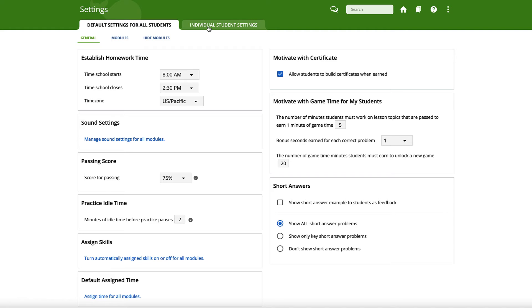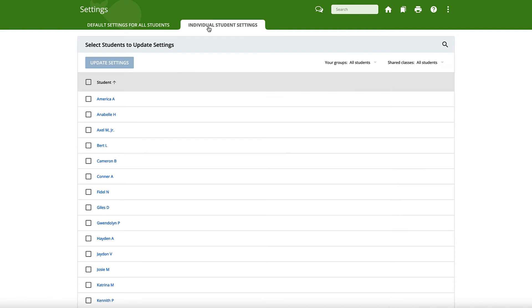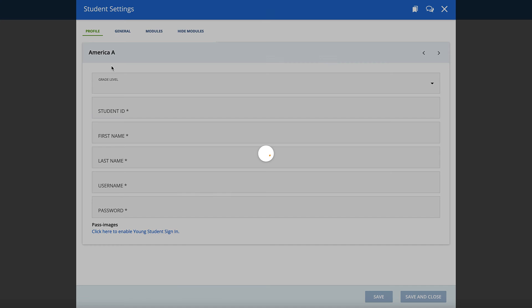Now click the Individual Student Settings tab at the top of the page. Select the student or students whose settings you wish to adjust, then click the Update Settings button.